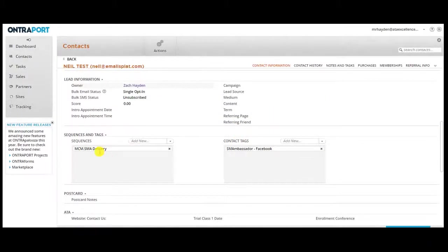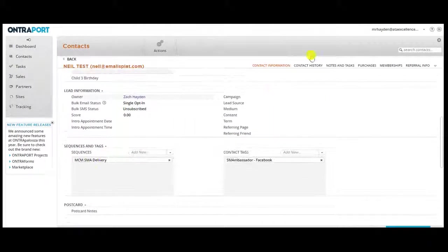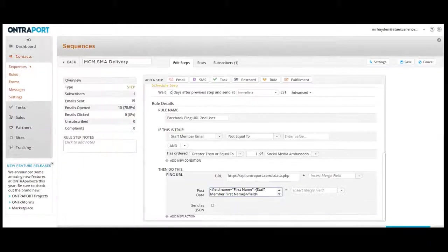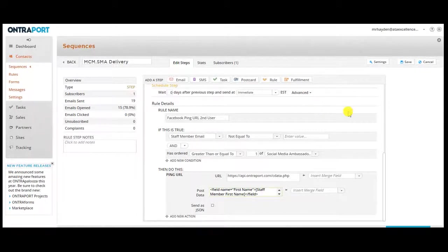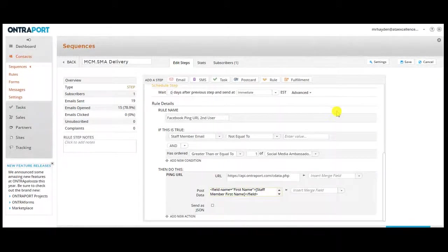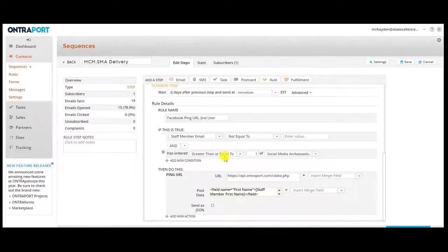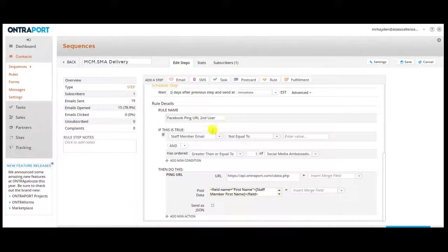When they purchase the product, they get put into a delivery sequence. As part of that delivery sequence, it's giving them access to the membership site, but then it's also pinging the second user and adding the second user in. And here is the rule that does that.